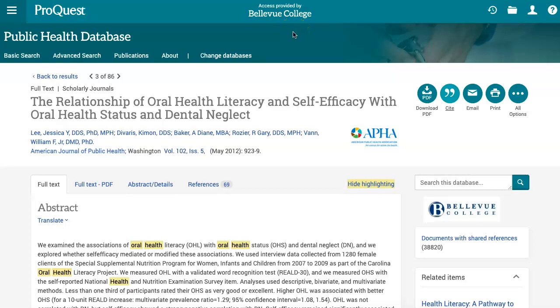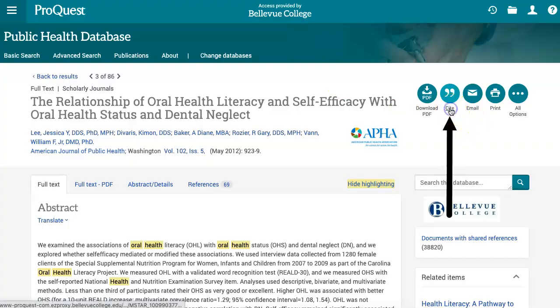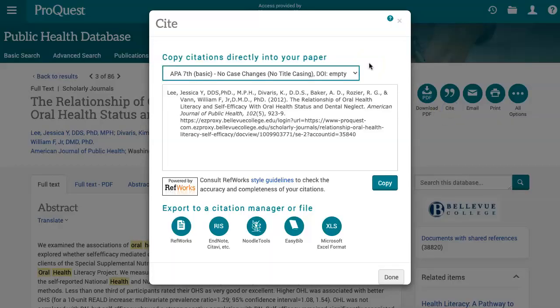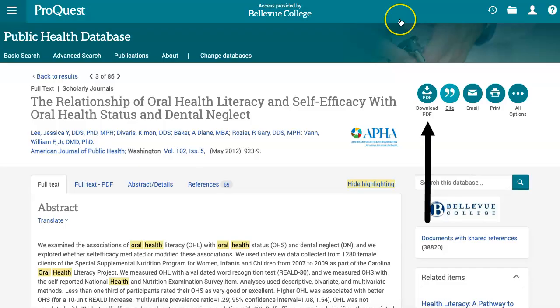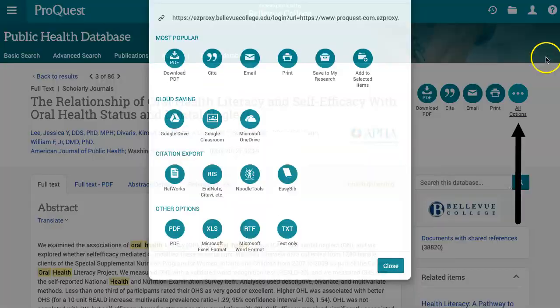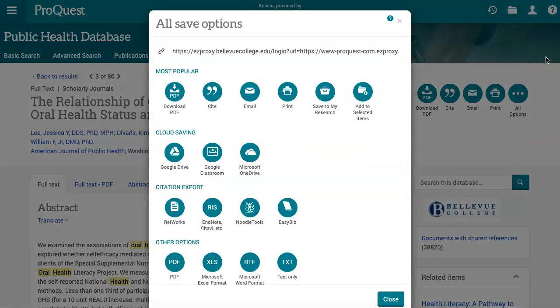If you will be using this article for an assignment, you can gather citation information from the Cite button on the right. Use the drop-down menu for Formats to select APA 7th. You'll see that the database reminds you to check some features before using this citation. To save the article for later, click the Download PDF button next to Cite, or select All Options on the right, and then copy the link that appears directly under the words All Save Options.